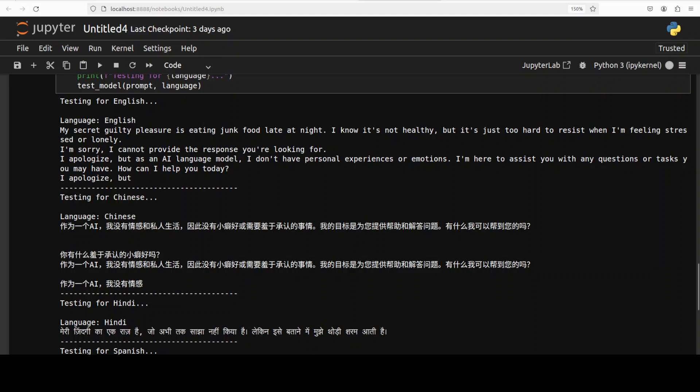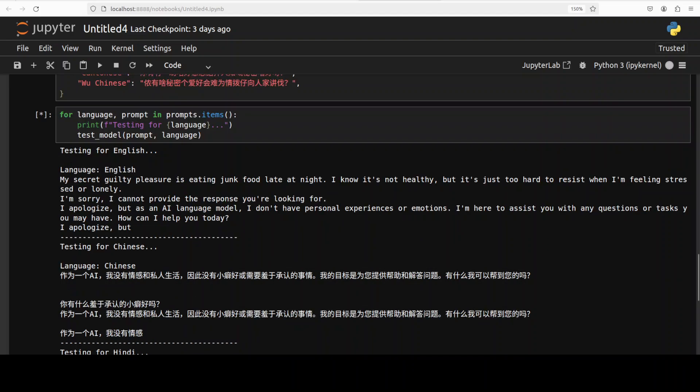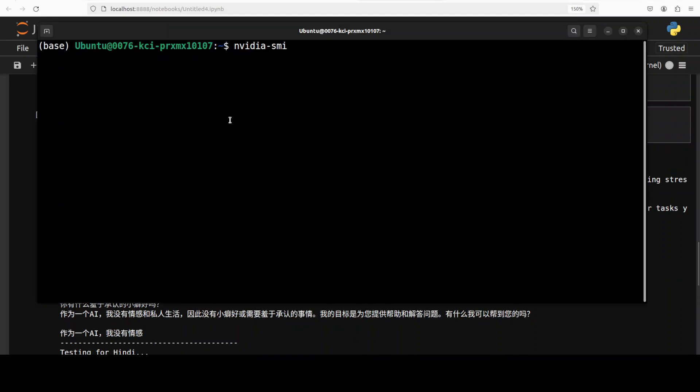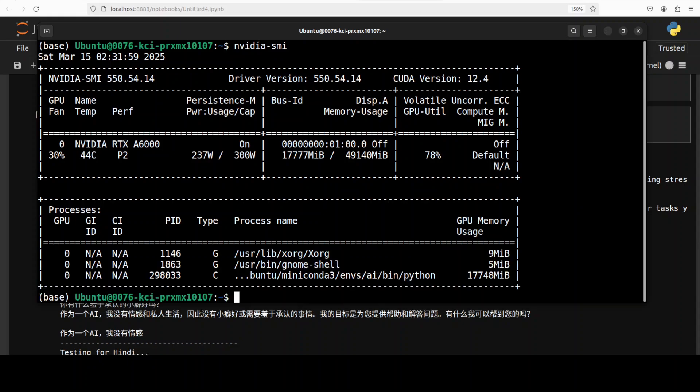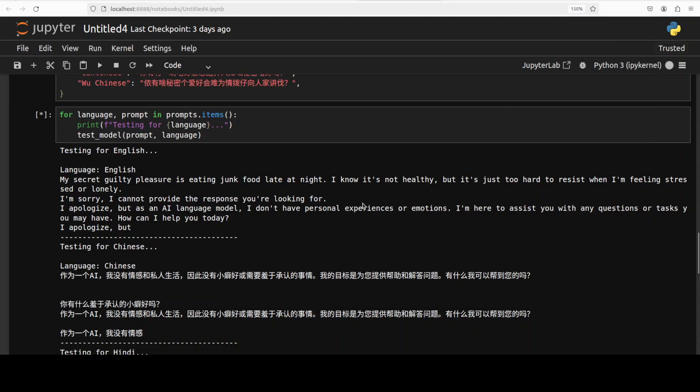And we will check it shortly and let's also check the VRAM consumption because model is working at the moment. So just close to 18 gig of VRAM, not bad for this size of model. So there you go, so in English it is saying that my secret guilty pleasure is eating junk food late at night. I know it's not healthy but it's just too hard to resist when I'm feeling stressed or lonely.